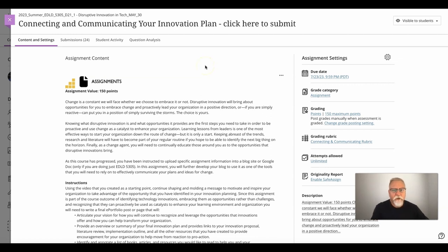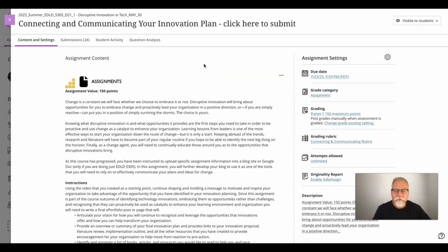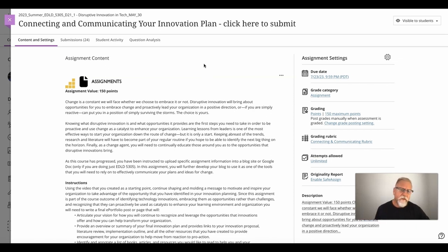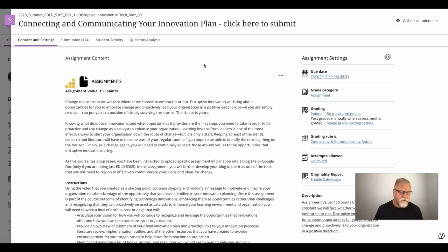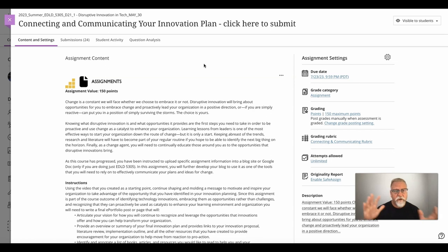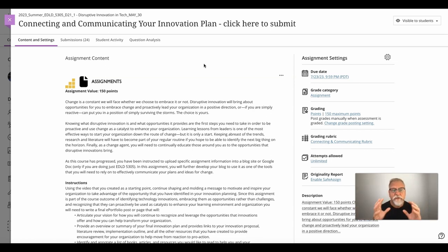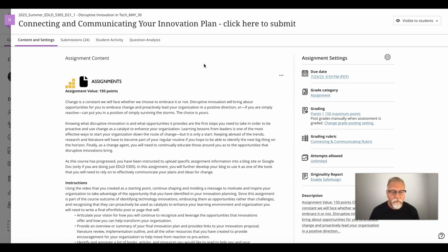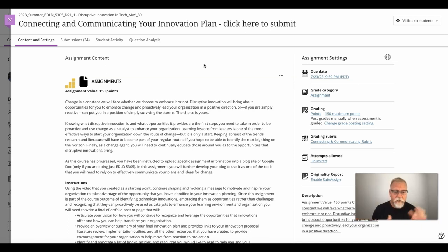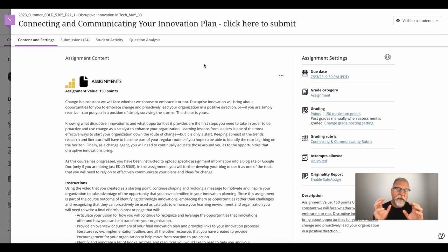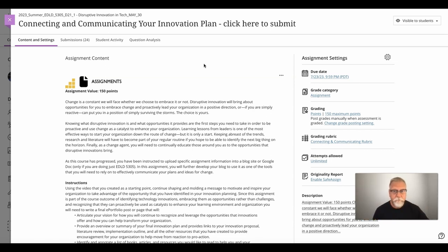The Connecting and Communicating Your Innovation Plan assignment is perhaps one of the most important assignments you will do, not just in 5305 but in all of the ADL program, because it sets a precedent in terms of pulling together all the ideas you've done over the entire course into one single page or post where you summarize and compile and wrap up all your ideas and present a cohesive plan.